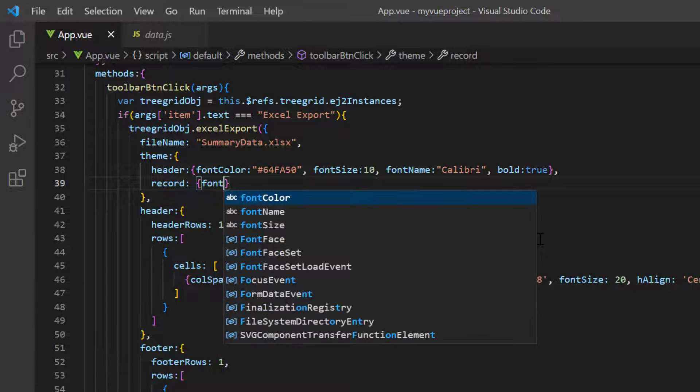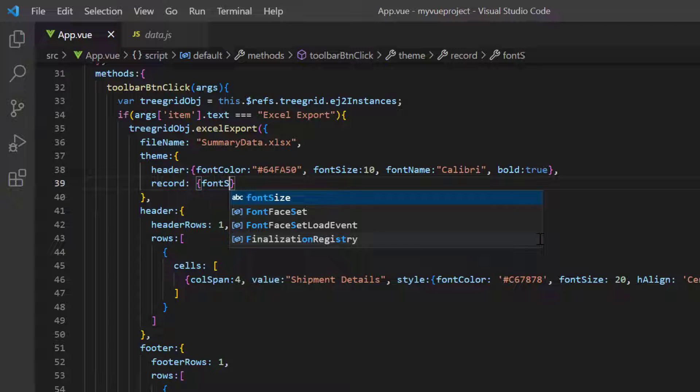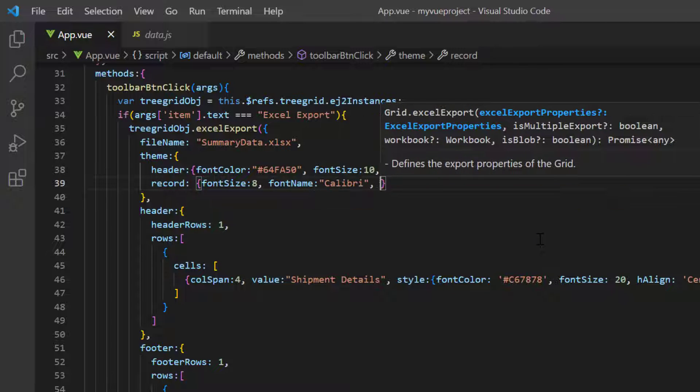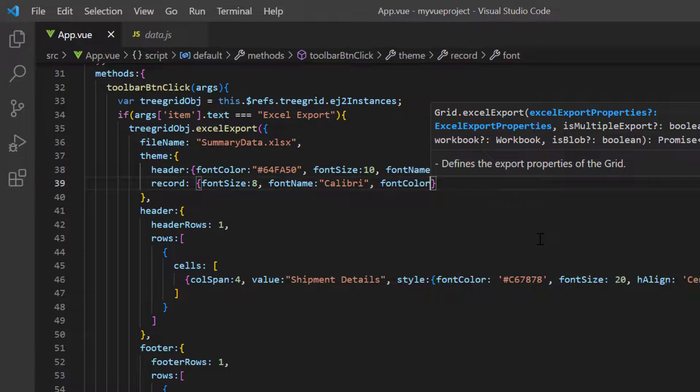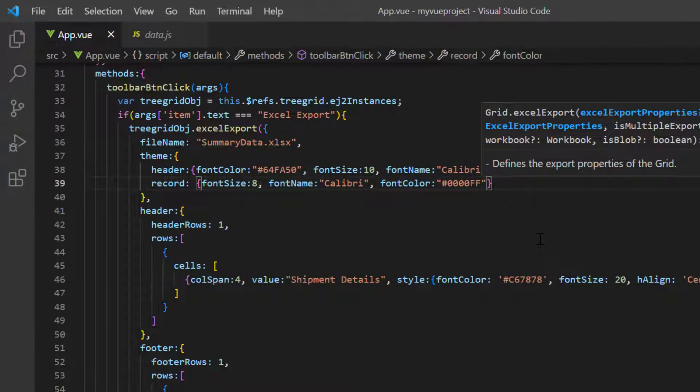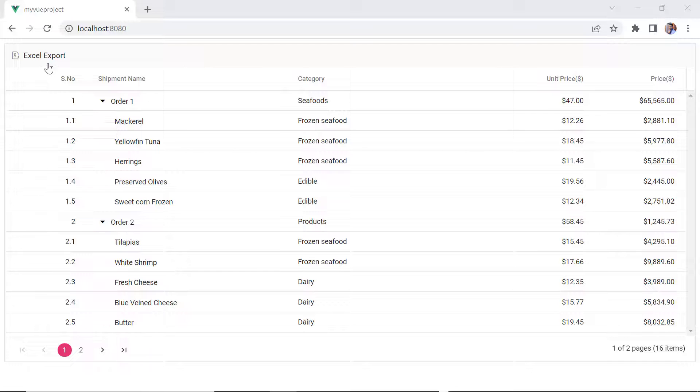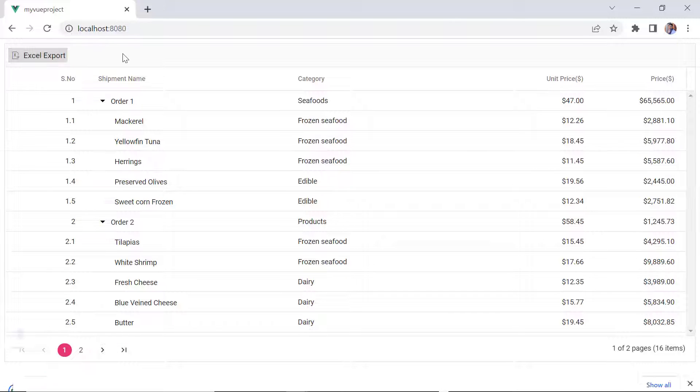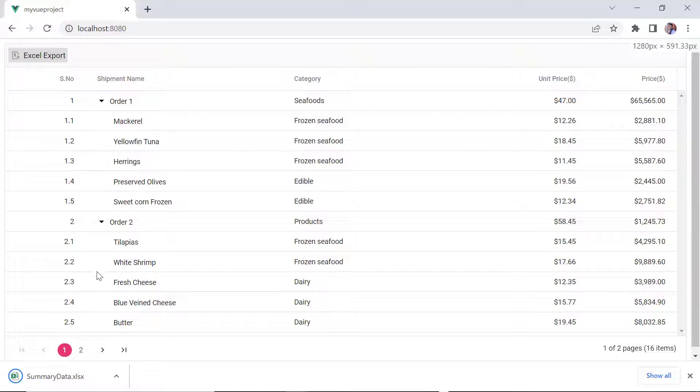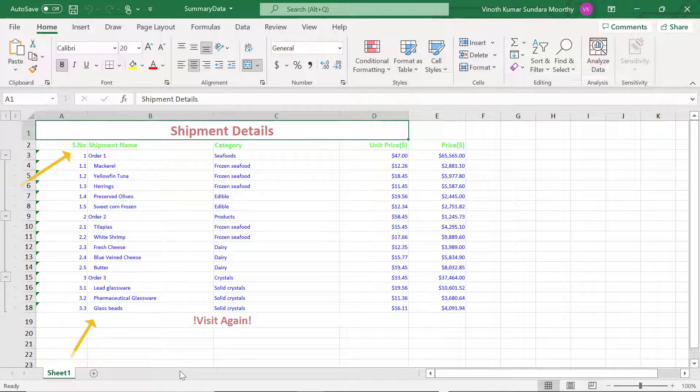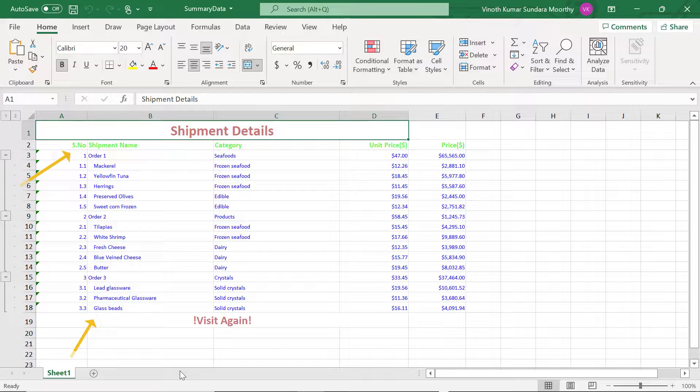Moving on to records, I set the font size to 8, font name to Calibri, and font color to blue. Check the exported Excel document. The specified theme is applied to the header and records.